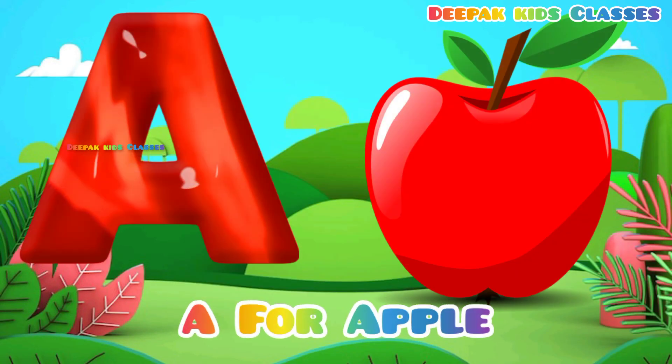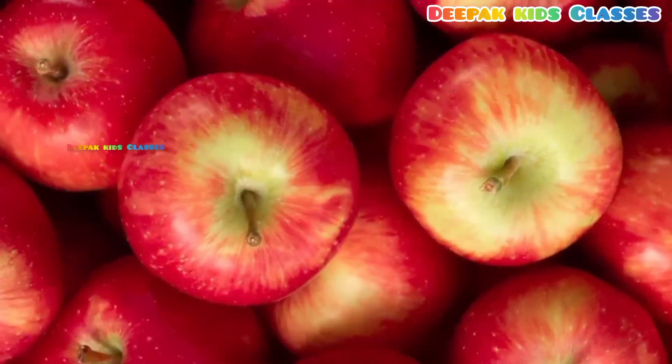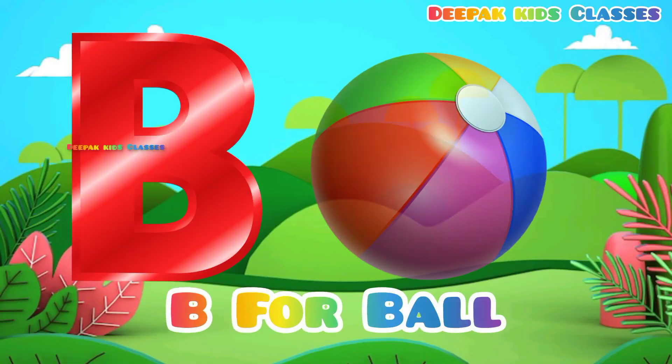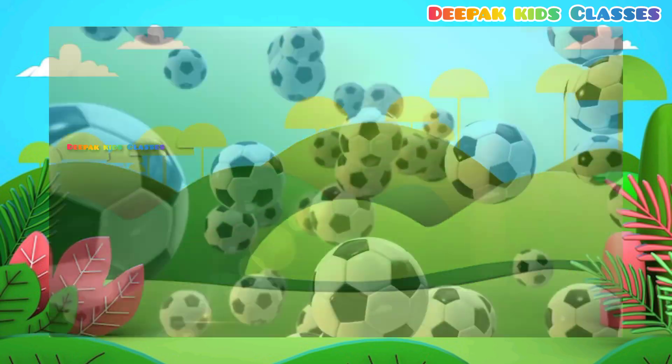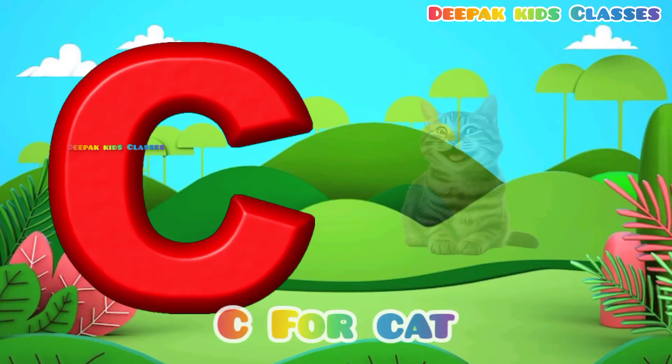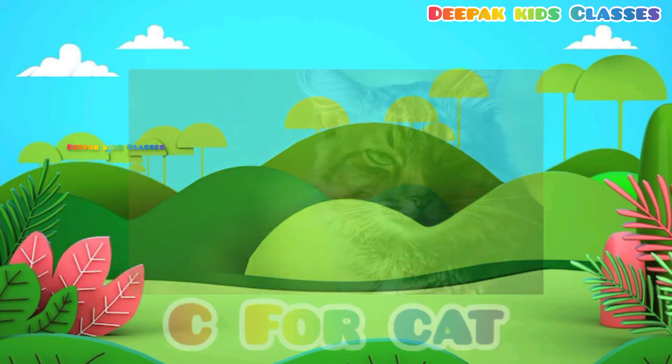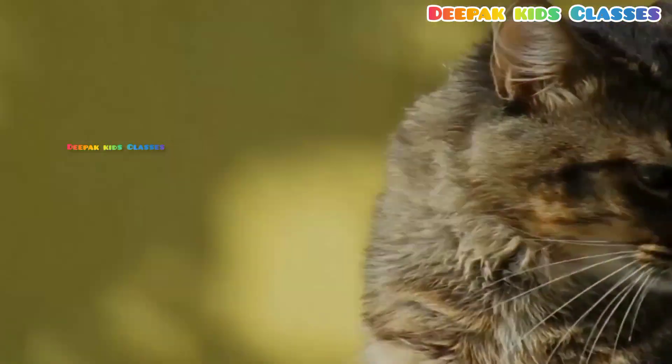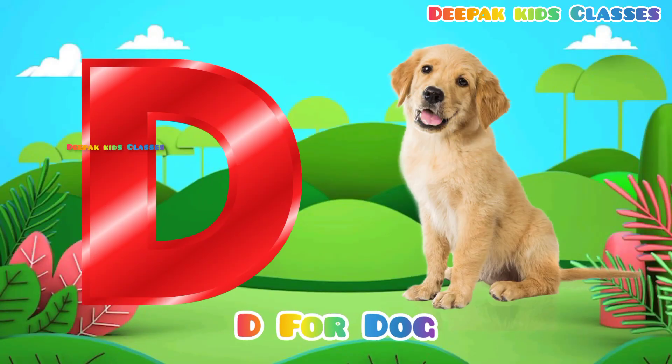A for Apple. B for Ball. C for Cat. D for Dog.